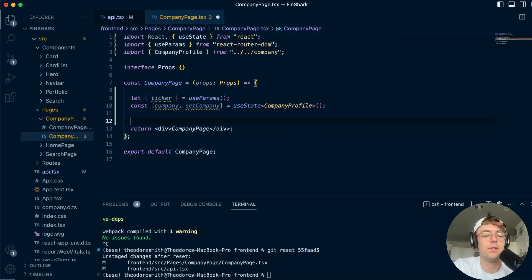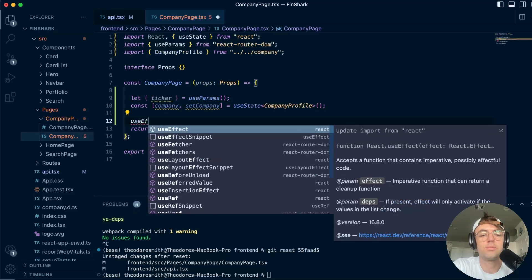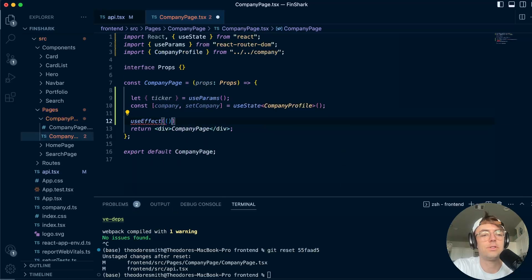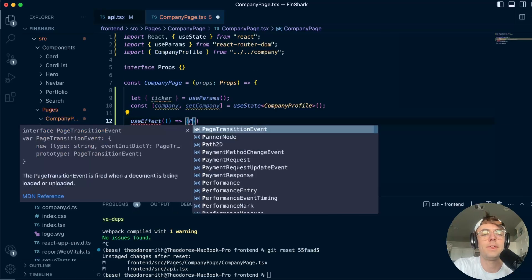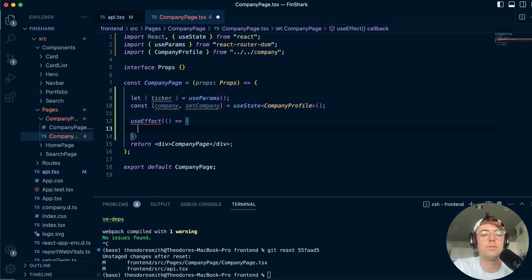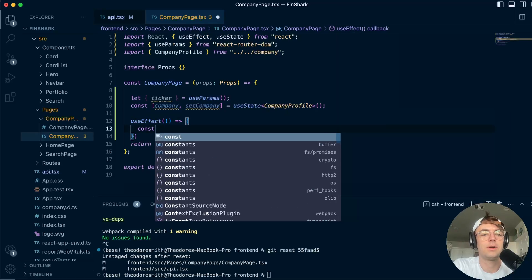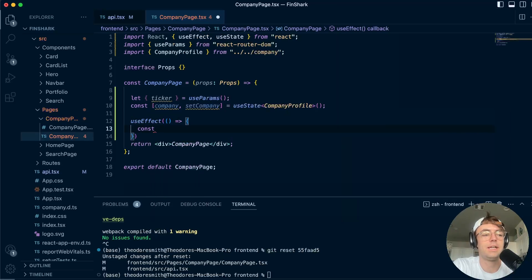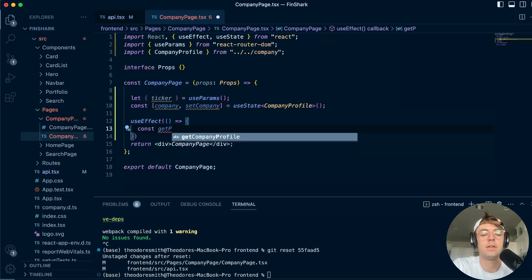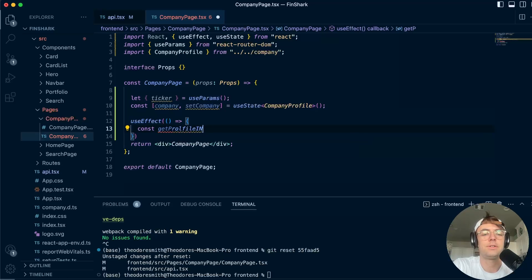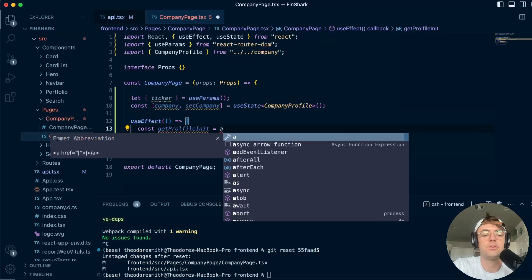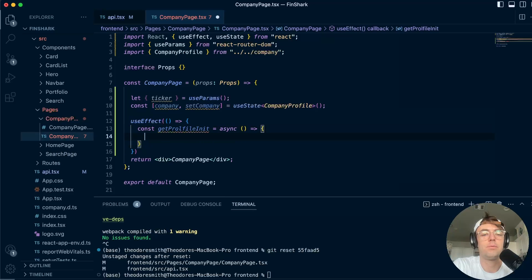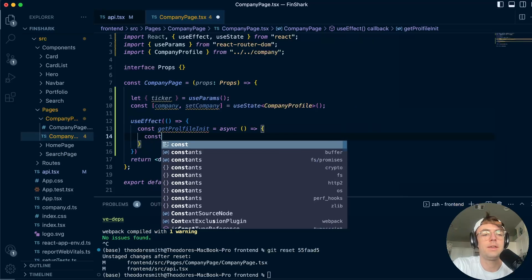Okay. So now what we're going to do is we're going to go down and we're going to actually use the useEffect. So I'm going to go into here, go down, make sure we bring this in. And now what I'm going to do is I'm going to create an async function called getProfileInit. You could call this whatever you want to, but I'm just going to call it init, going to make it async, of course, and not going to pass in anything. We're just going to go down right here.